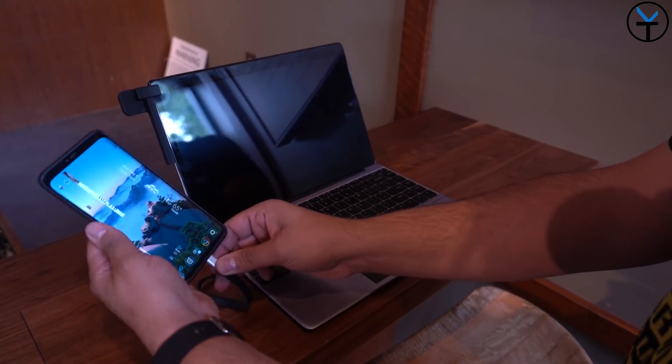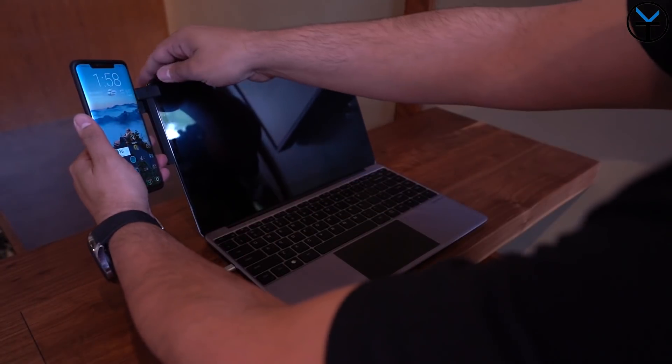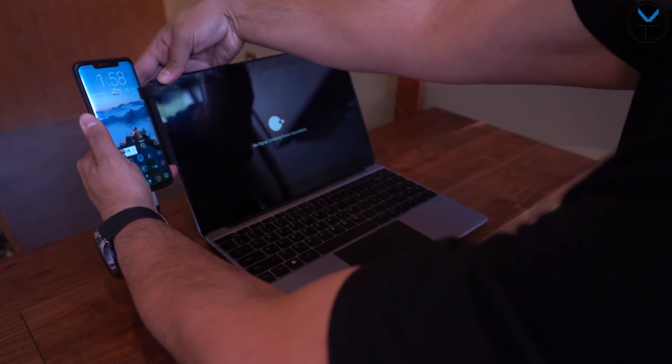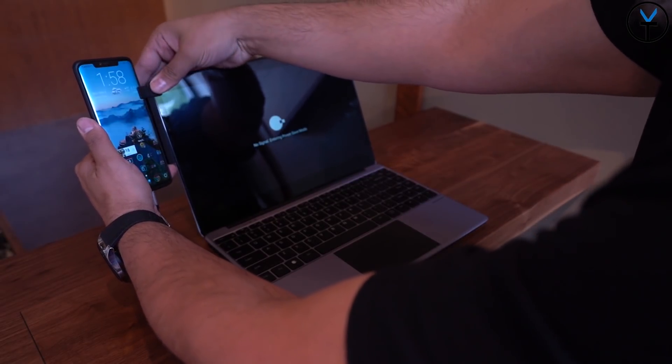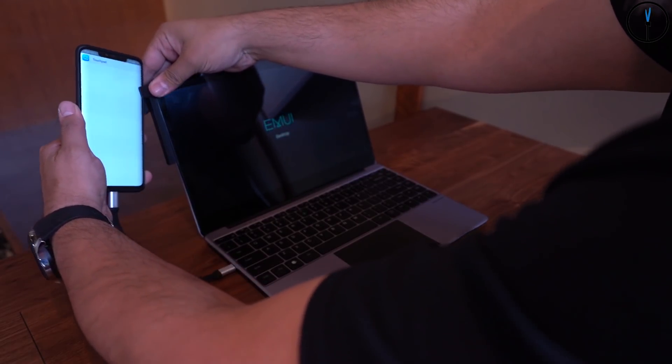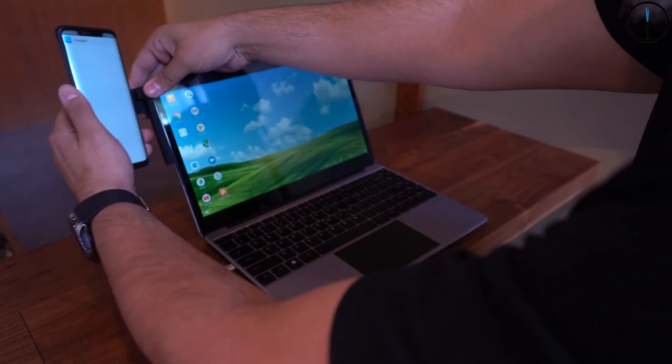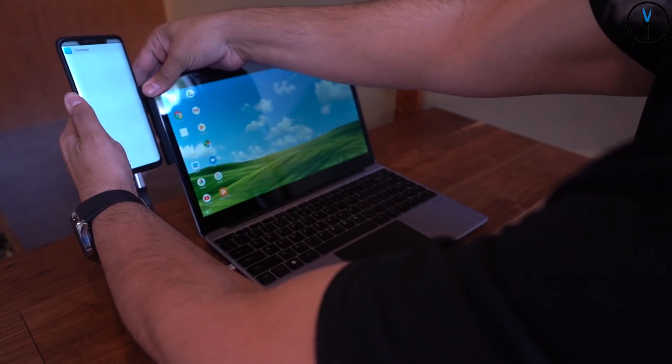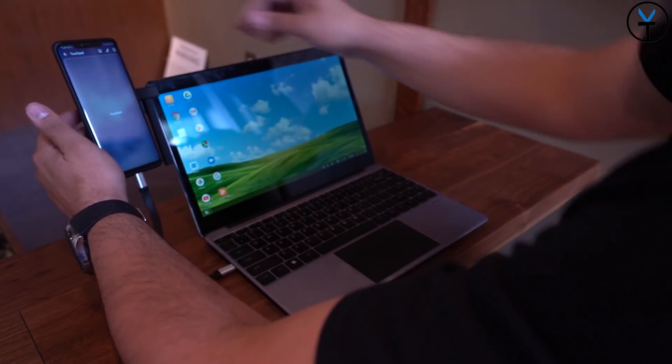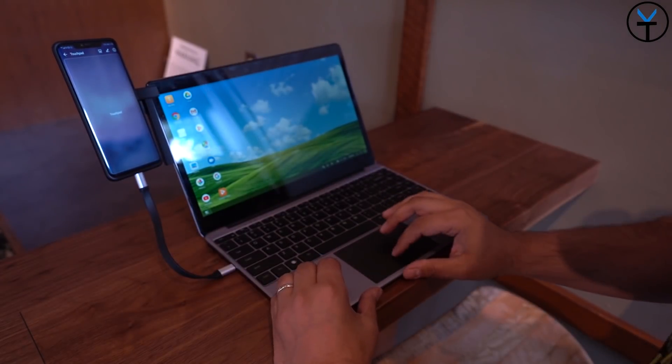So basically a 1080p display but it does not support touch. That's one thing I had to learn because I kept thinking that this was the Matebook X because it looks so thin and so nice, but it does not support touch at this point, maybe in a future model.